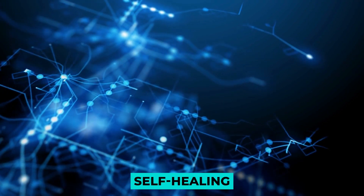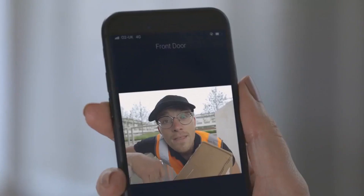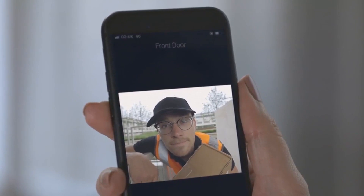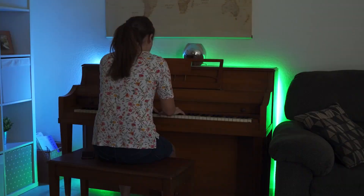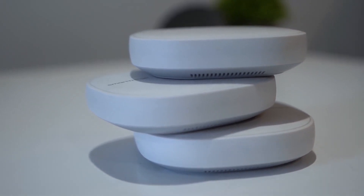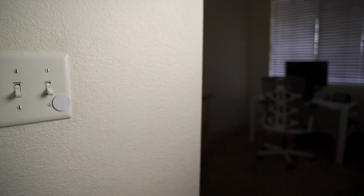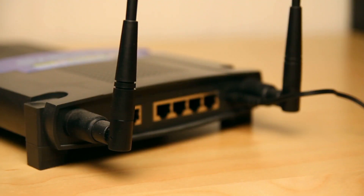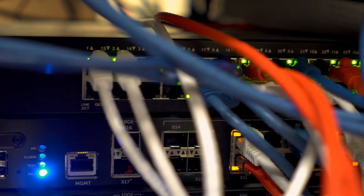Thread is designed to be a self-healing and self-maintaining network. It will automatically adjust as you add or remove devices, or even physically move them around. For example, if you have a contact sensor on a window connected to a nearby light strip, and the light strip loses power in a regular mesh network, the contact sensor is also disconnected from the web. Thread, on the other hand, will automatically connect that contact sensor to the next closest router device, such as an intelligent plug, and keep the network running.